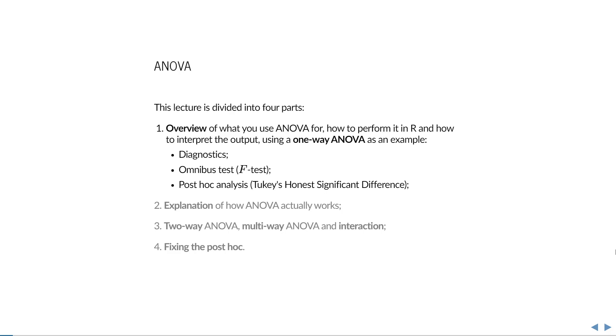In the second part, I'll explain how ANOVA actually works. In the third part, I will cover two-way and multi-way ANOVA, and in the last part, I'll address the multiple testing issue that arises from it and show you how to fix it.